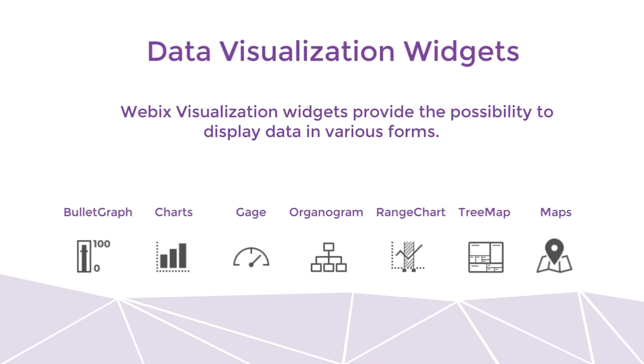Let's have a quick look at few data visualization widgets. WebEx visualization widgets provide the possibility to display data in various forms. You can use them in your application to present data in a nice and clear way. You can create bullet graphs, gauge, organogram, range chart, tree map, maps, and barcode.